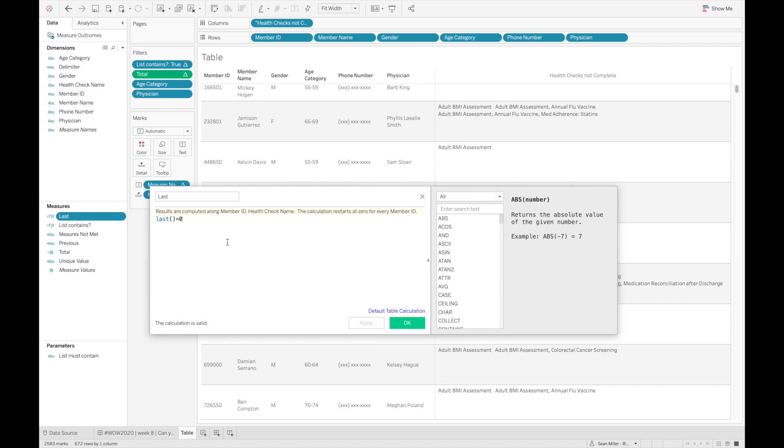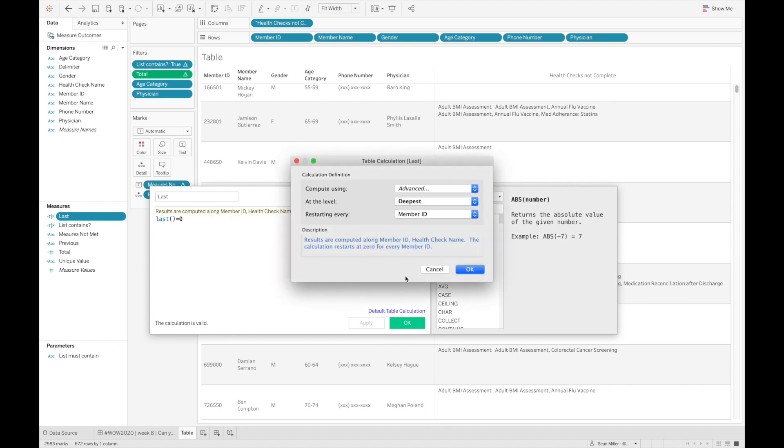And so what you can do is just do last, open close paren, equals zero. That creates a boolean calculation. And when I'm creating this dashboard, creating calculations like this, that I know what I want my partitions to go into and my addressing, I always set this default table calculation definitions.